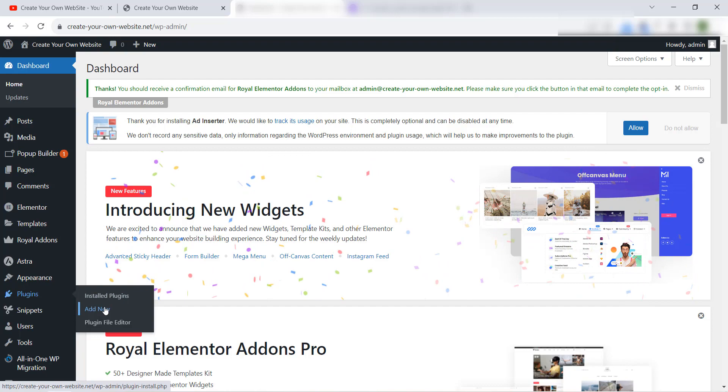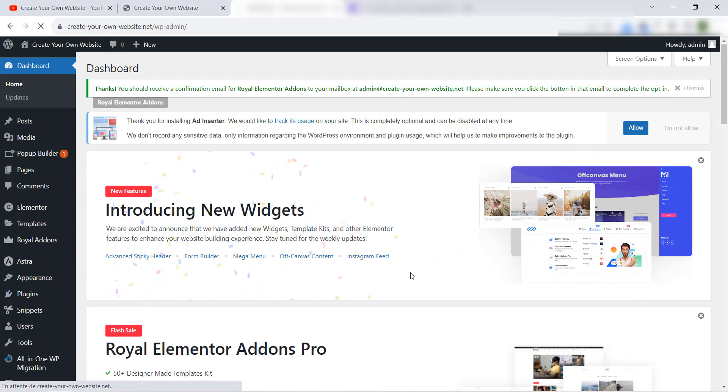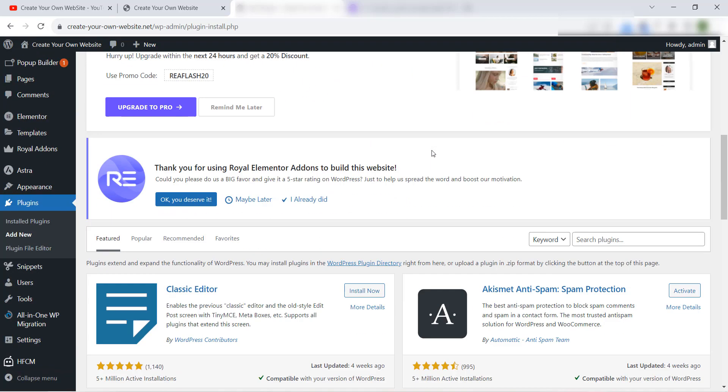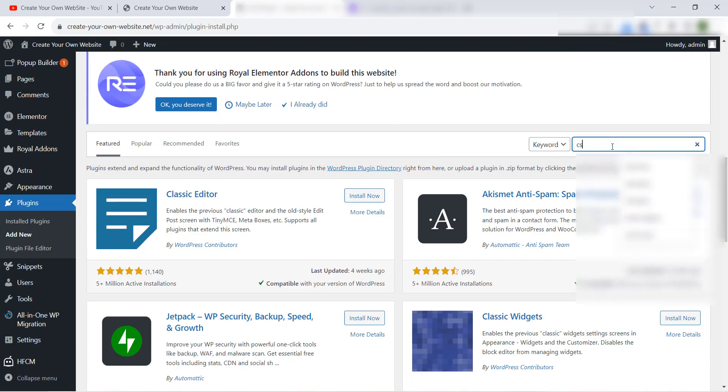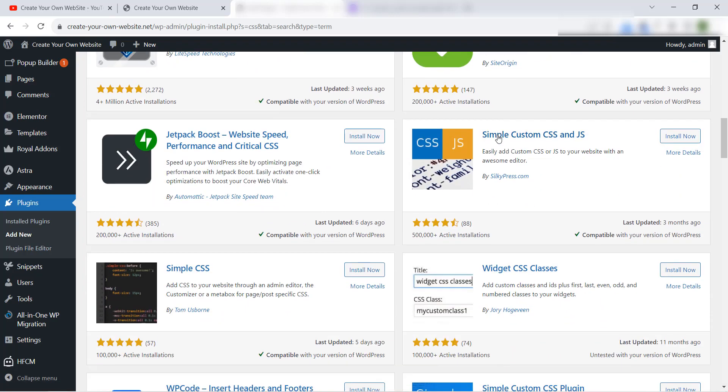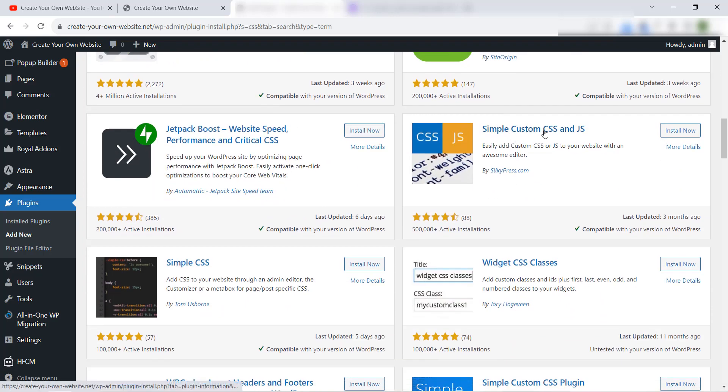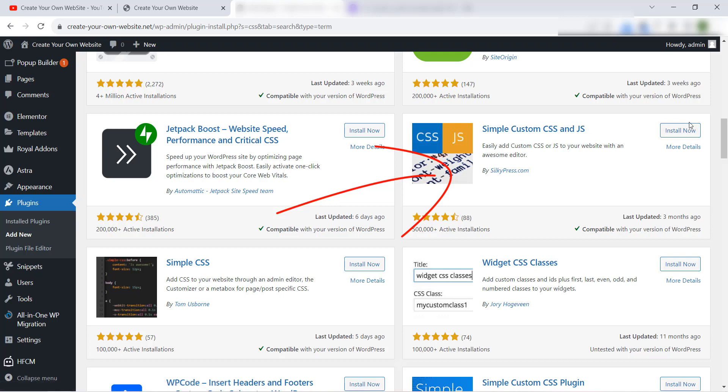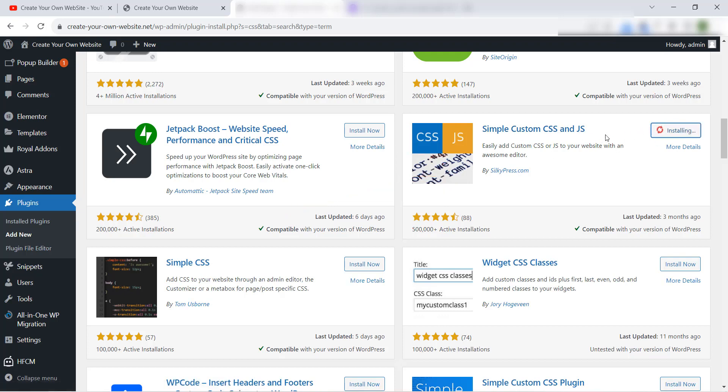The correct way is using a plugin. We will go to our dashboard, then we go to Plugins and we click on Add New. Then we go down and just search here CSS, and you will find this plugin. I'm always using this plugin, Simple Custom CSS and JavaScript. Install it and activate it in your WordPress website.